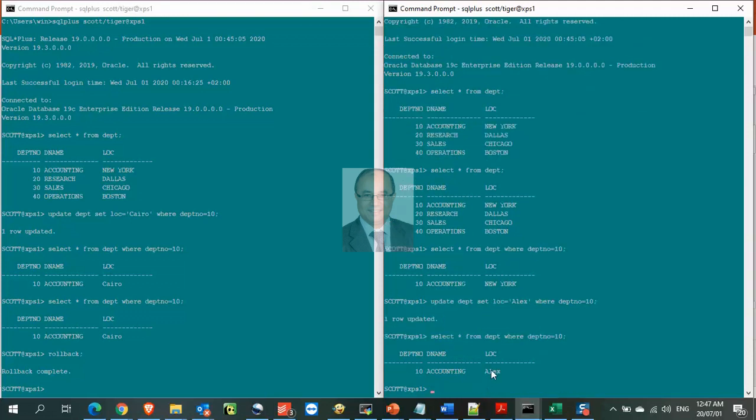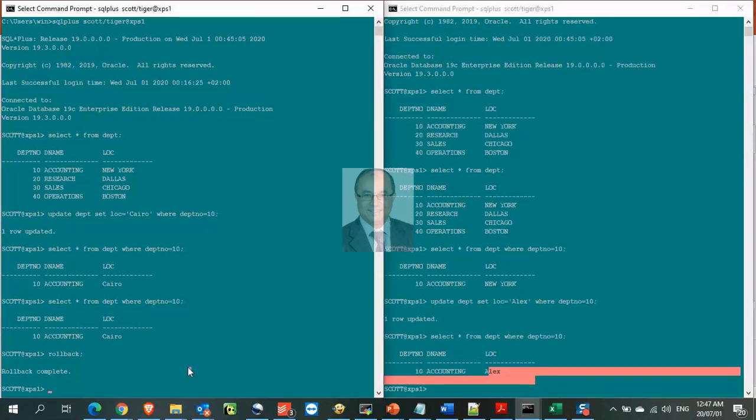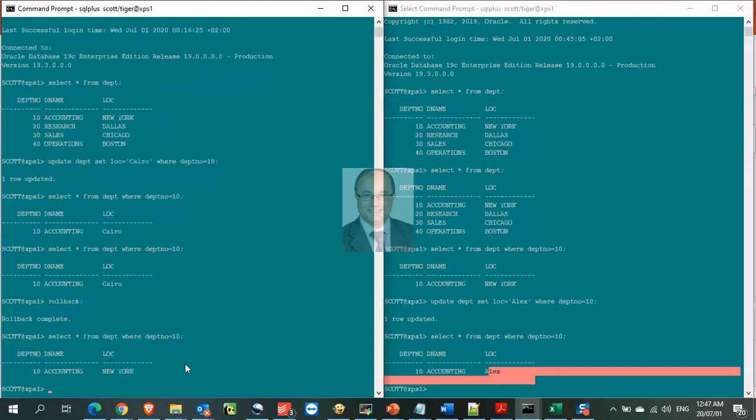Notice again that each session sees its updated data only, but doesn't see uncommitted data from other sessions.